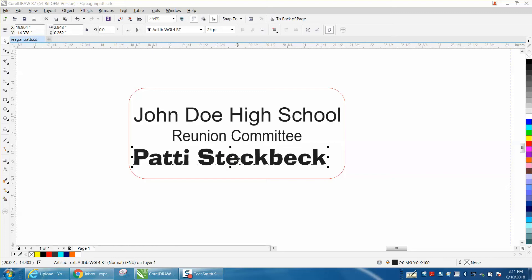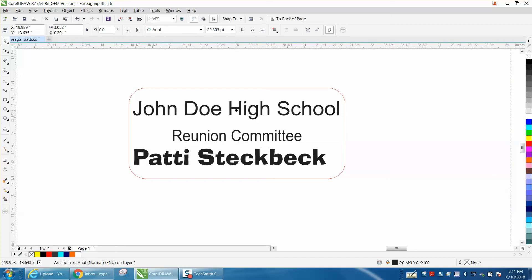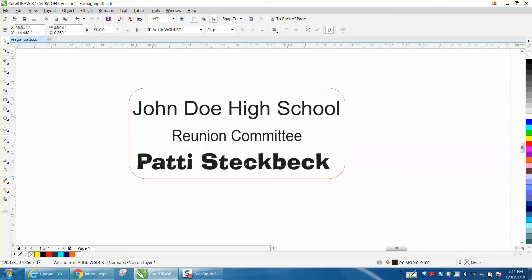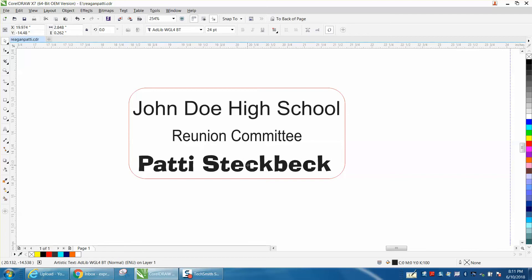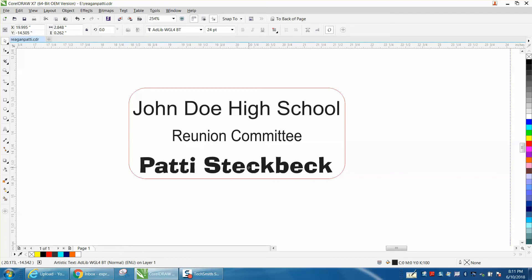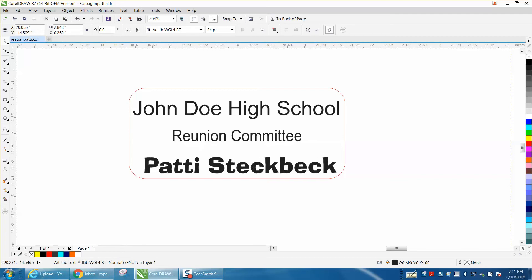There's a way you could do it, but the quickest way — if you just need to make a couple of name badges — is to get this top one about where you want it, get the bottom one up about where you want it in height. Left to right doesn't really matter much, but let's say you want it right there.